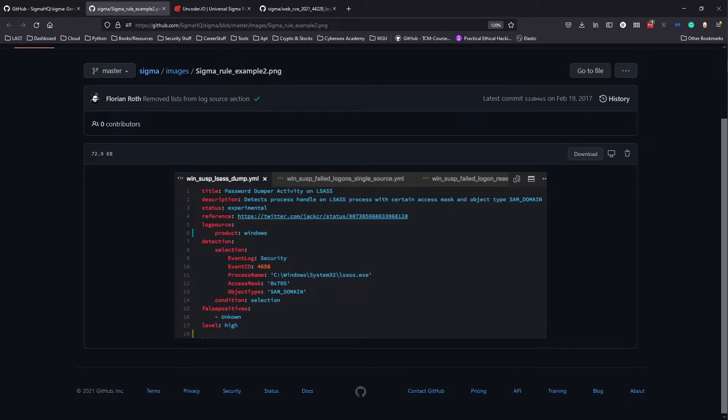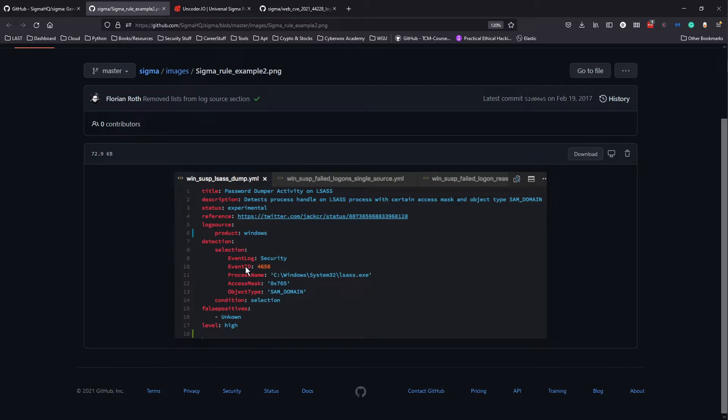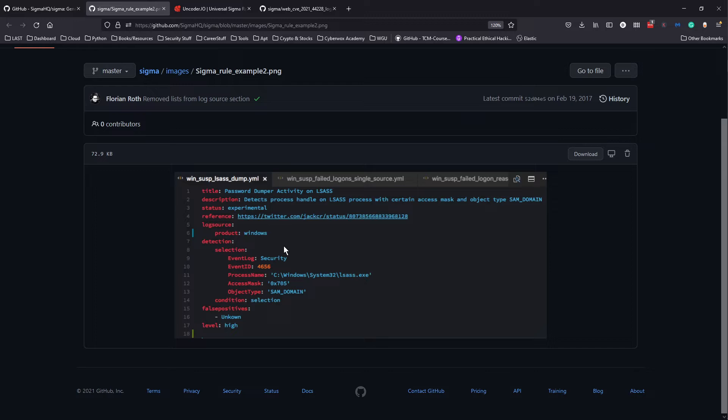You have the log source, which is essentially what log in the SIM is required for this rule. For example, here you have product as Windows. You could have like a category for the log source, maybe DNS logs, SMB logs, or FTP logs, but here it's Windows logs, specifically security logs.